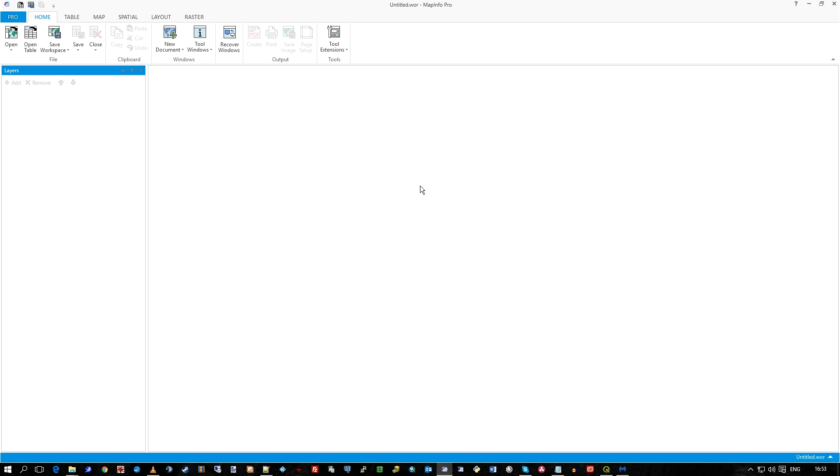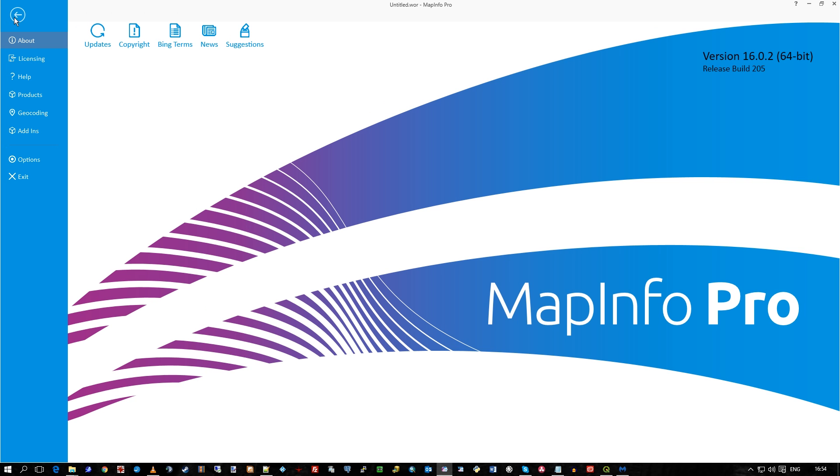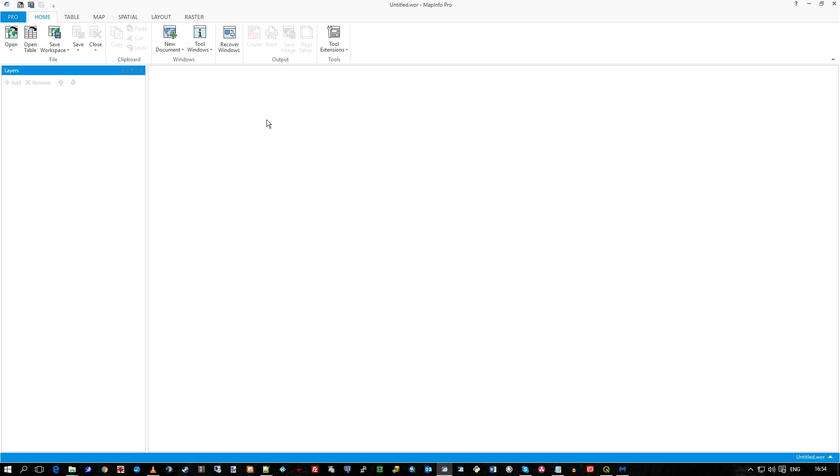Hi there, this is Doug Cuban of GIS Coordinated Ltd. Here I am in MapInfo Pro. It is version 16, 64-bit it happens to be, and I appreciate version 17 is now out, fairly recently.